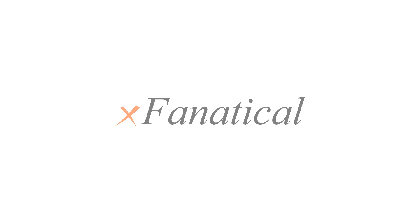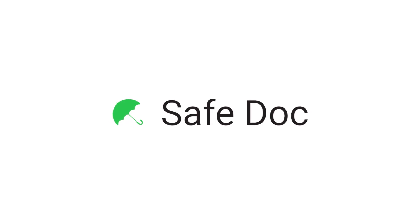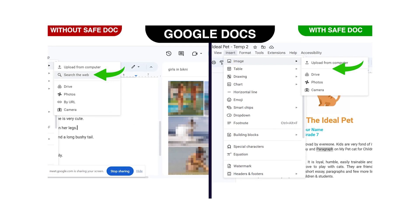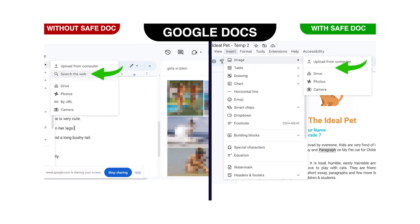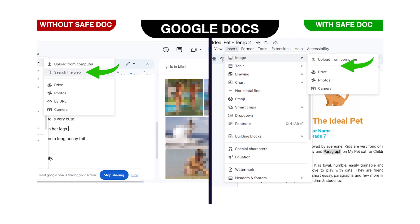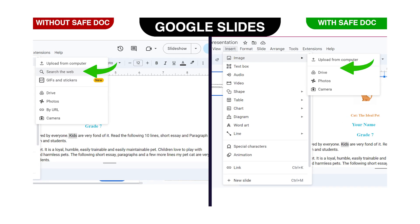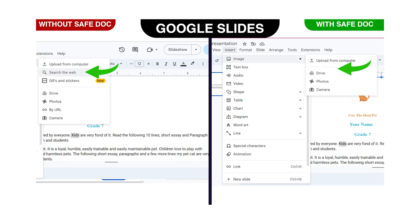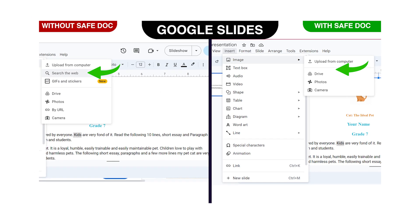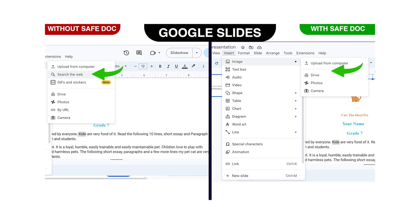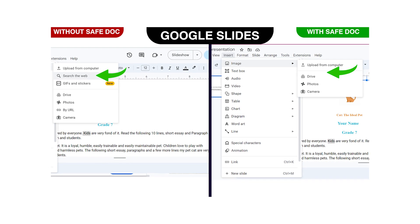However, there is a solution to this problem: X Fanatical Safe Doc. This fantastic extension effectively blocks Search the Web features and removes options like the image button on the toolbar, both of which allow users to search for images online, resulting in disturbing the educational environment.